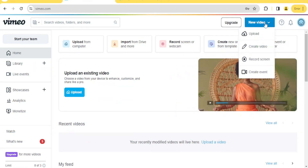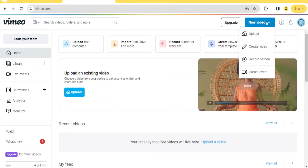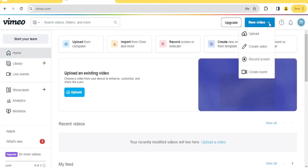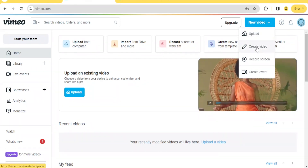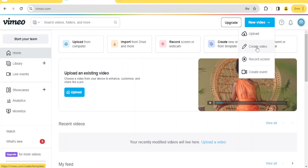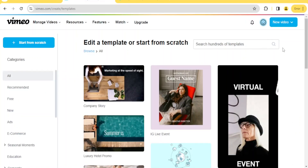If you want to use Vimeo Online Editor, come to the top where you see 'New Video' and click on 'Create Video.' This gives you an option to either create a video from scratch or edit a template. If you want to start from scratch, come to the left upper side corner where you can see 'Start from Scratch.'